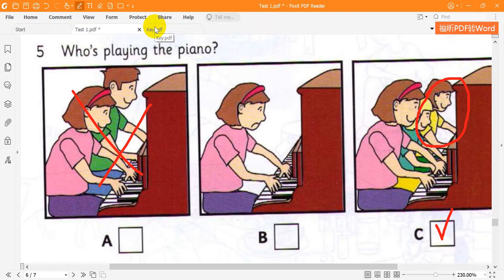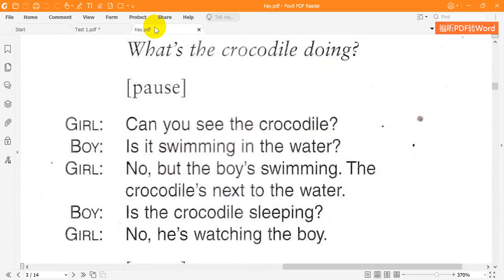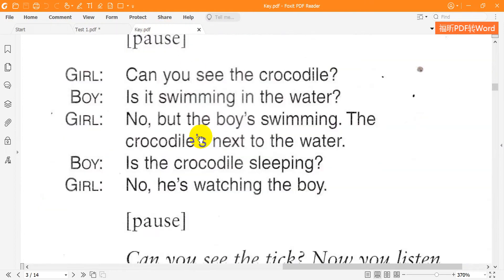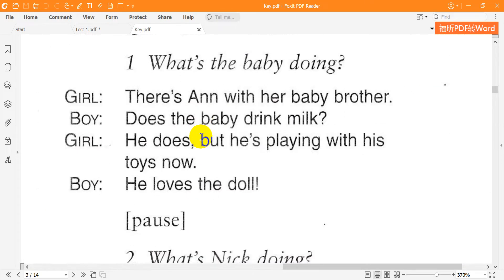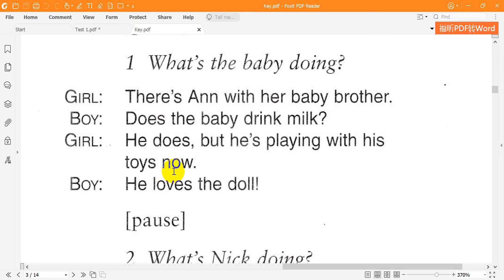Now listen to part three again. One. What's the baby doing? There's Anne with her baby brother. Does the baby drink milk? He does, but he's playing with his toys now. He loves the doll.